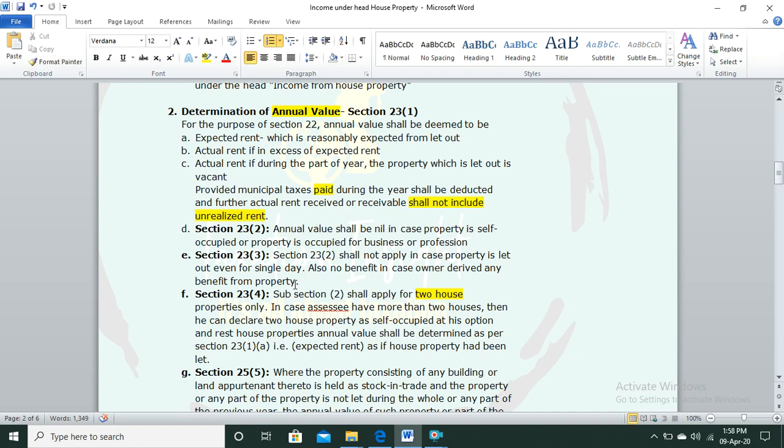So if you have let out the property even for a single day throughout the previous year, you will not get the benefit of Section 23(2), where annual value is taken as nil. Additionally, no benefit should be derived from the property. If either condition is violated, the nil annual value benefit is lost.